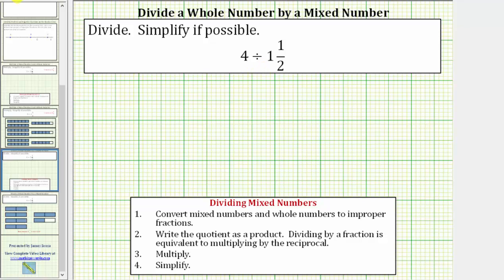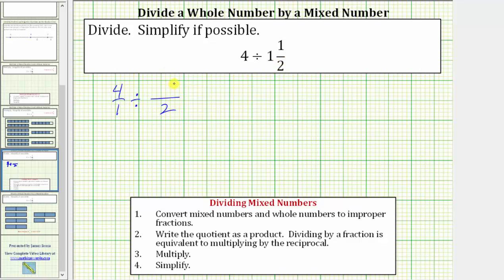Following the formal rules, the first step is to convert the mixed numbers and whole numbers to improper fractions. We write four as an improper fraction with a denominator of one, so we have four over one, divided by one and a half converted to an improper fraction. The denominator remains two. The numerator is the denominator times the whole number plus the numerator: two times one is two, plus one is three. So one and a half equals three halves.